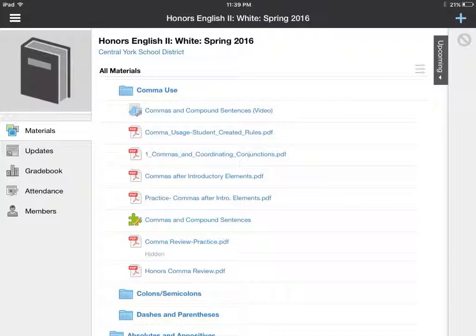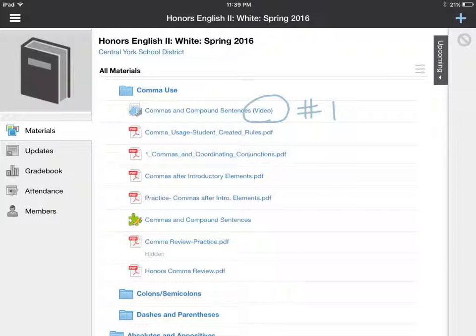Here we have our comma use folder, one of the first skills that we'll cover under pesky punctuation. You'll notice there are a lot of different resources in here, but the first thing at the top is a video. This is consistent in each of the folders within pesky punctuation because that is the number one thing you must do in each part of this unit. So for each concept, you'll open up the folder and complete the first thing, which is to watch the video.